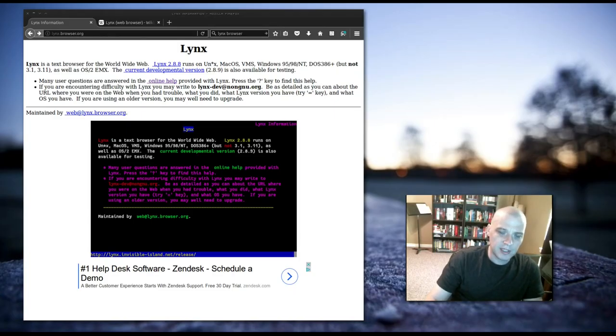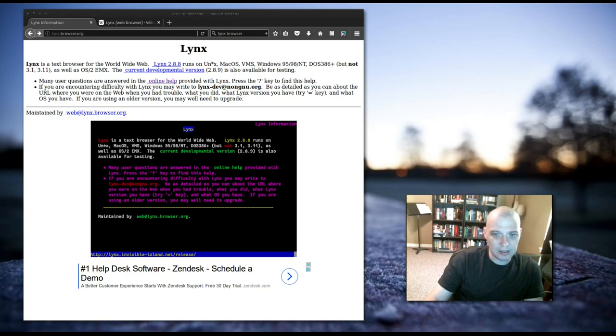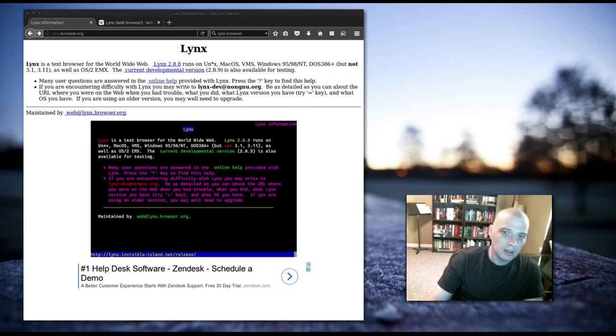Hey guys, today I'm going to be reviewing a text-based web browser called Lynx, L-Y-N-X, Lynx.